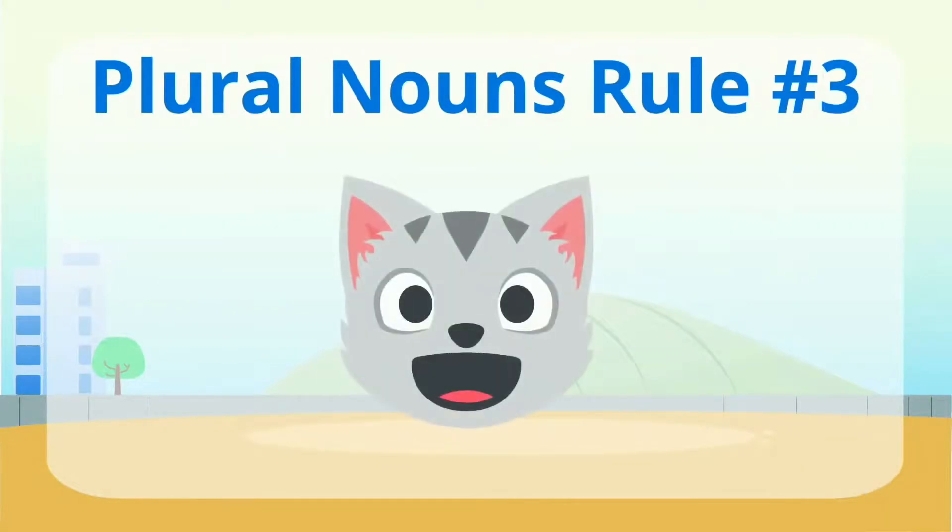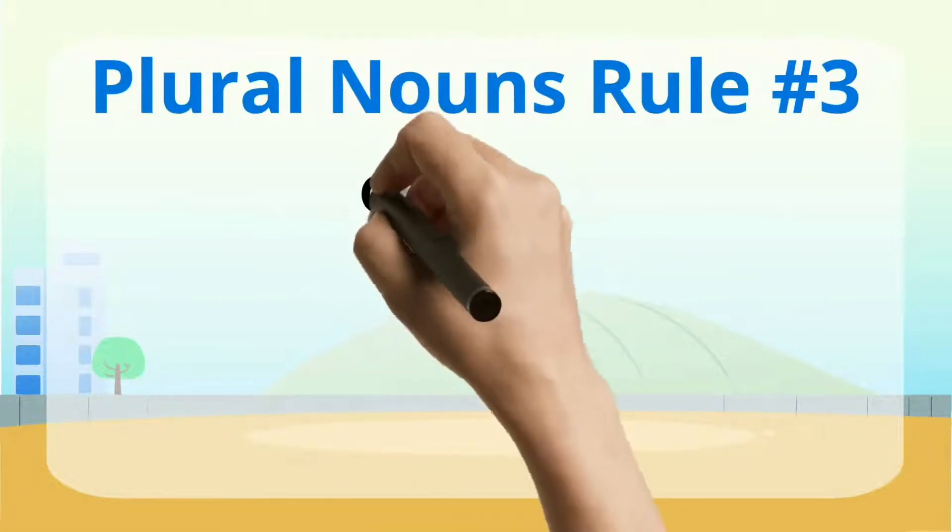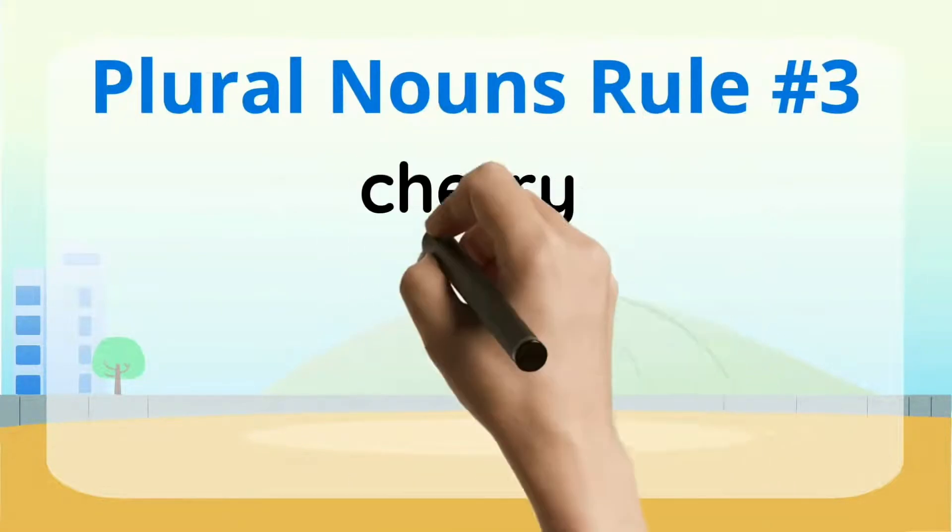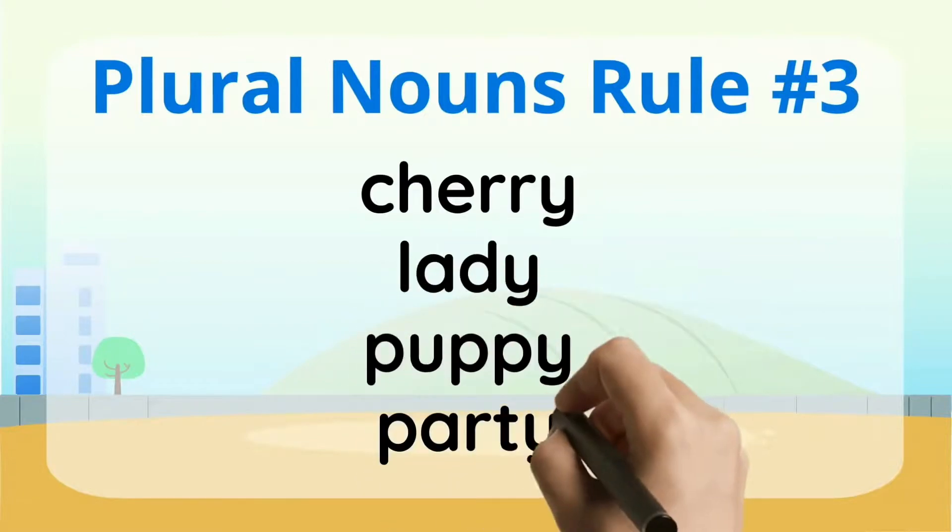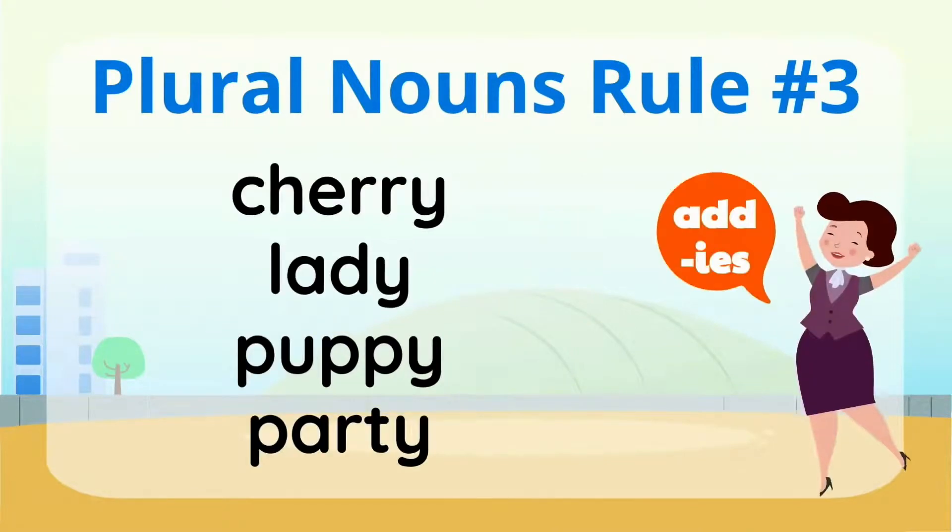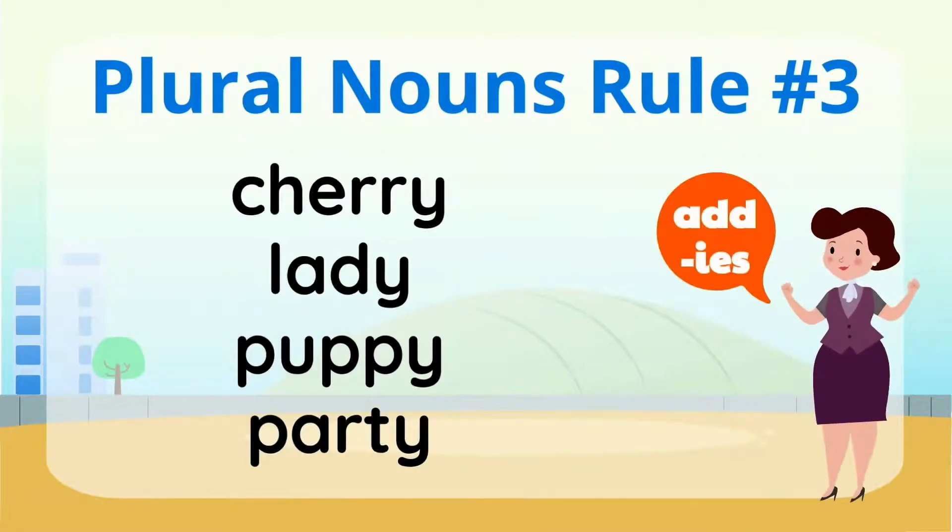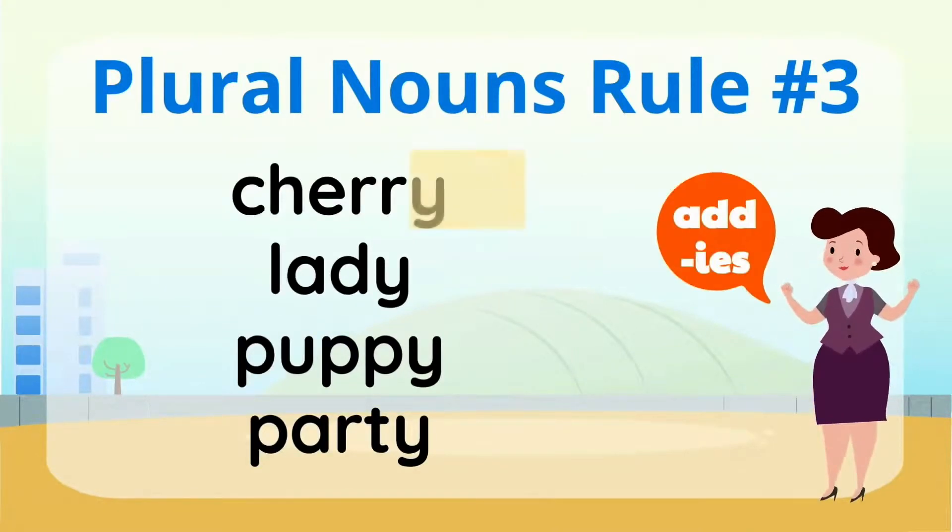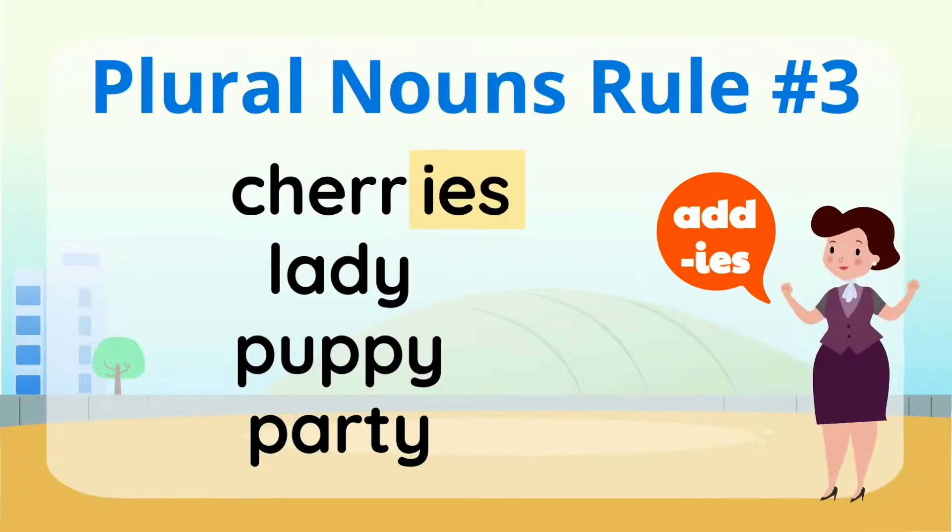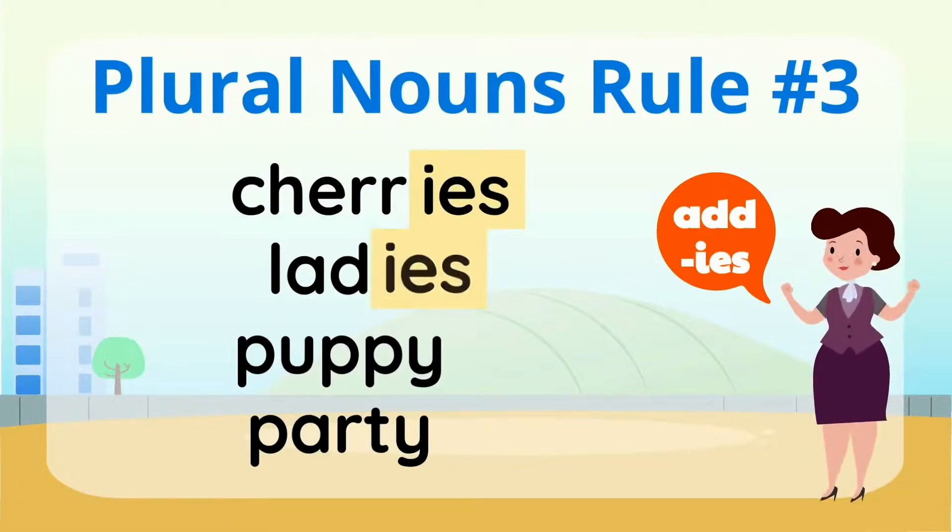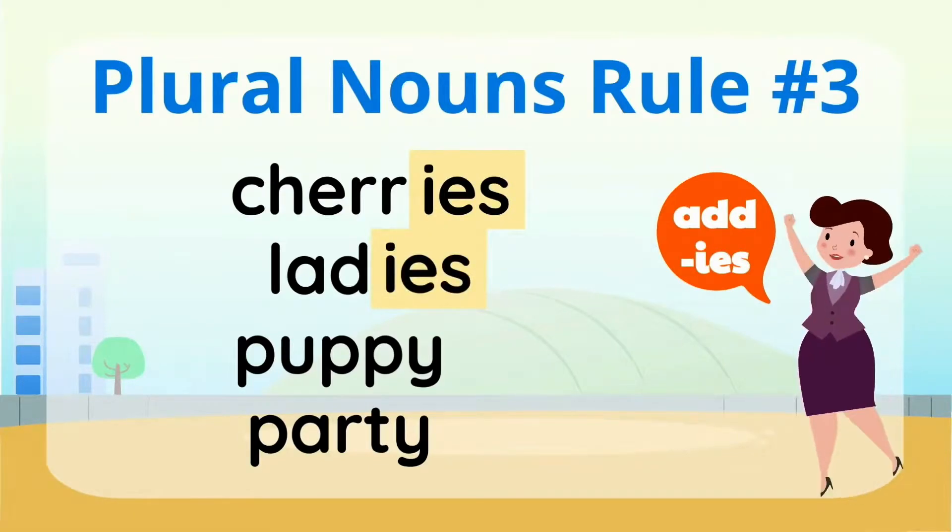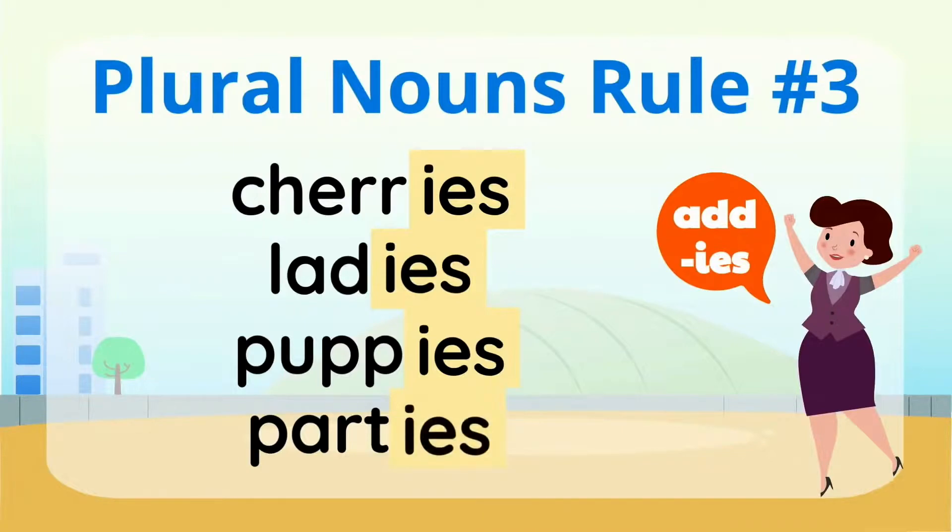Change these singular nouns to plural nouns by dropping the Y and adding IES. Cherry, lady, puppy, party. Drop the Y and add IES. There! We did it!